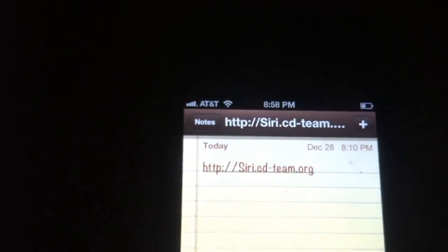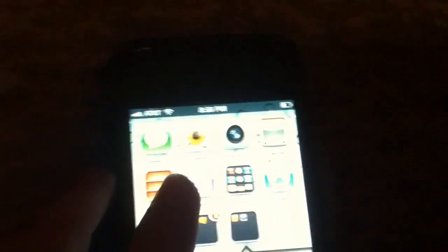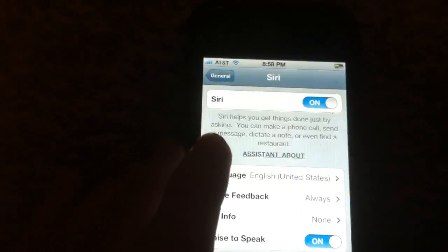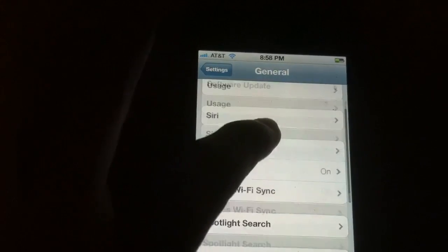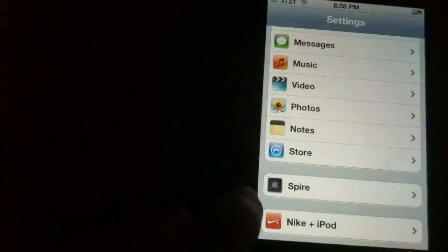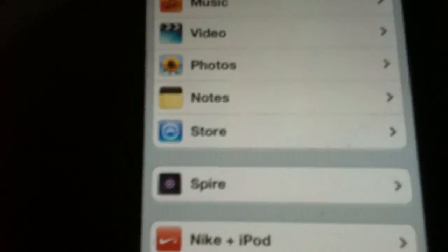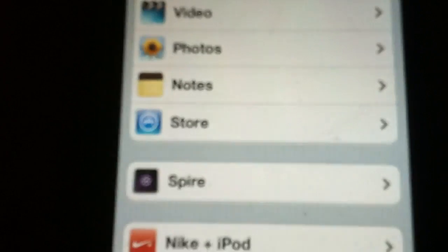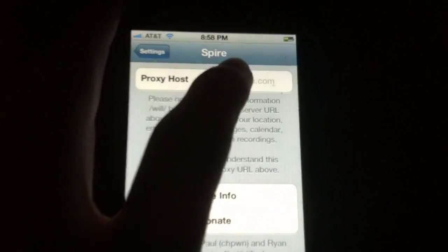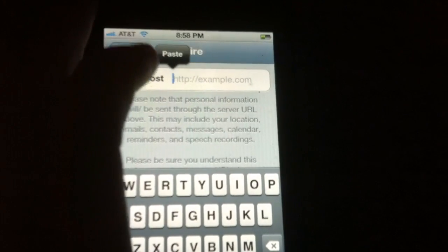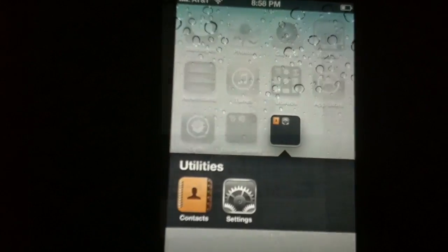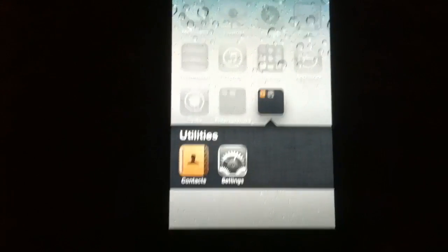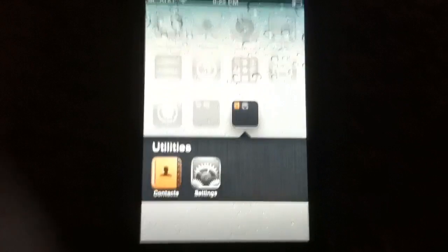I'm going to put the proxy server in the description. You're going to go to Settings again, scroll to the main screen, and right here is Spire. Click on that and paste the proxy in there. It should be done, and now that Siri is set up we can test it out.